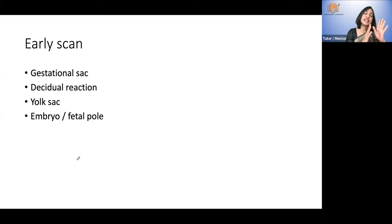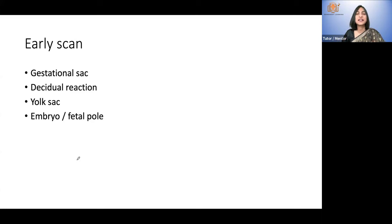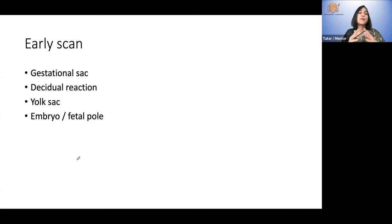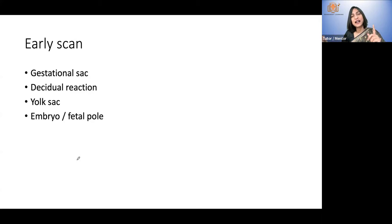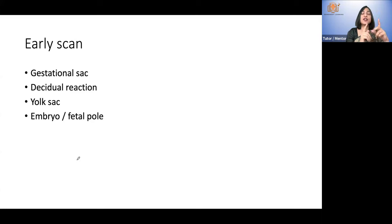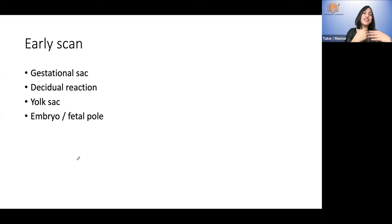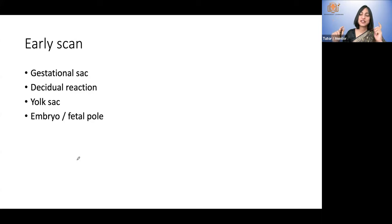When you see the fetal pole, generally in a healthy pregnancy you will see cardiac activity right at the time you see a fetal pole of two millimeters. But in some pregnancies you will see it later. Until you see cardiac activity in the embryo, it is called a pregnancy of unknown viability. When it is called a miscarriage is a subject of the next class.